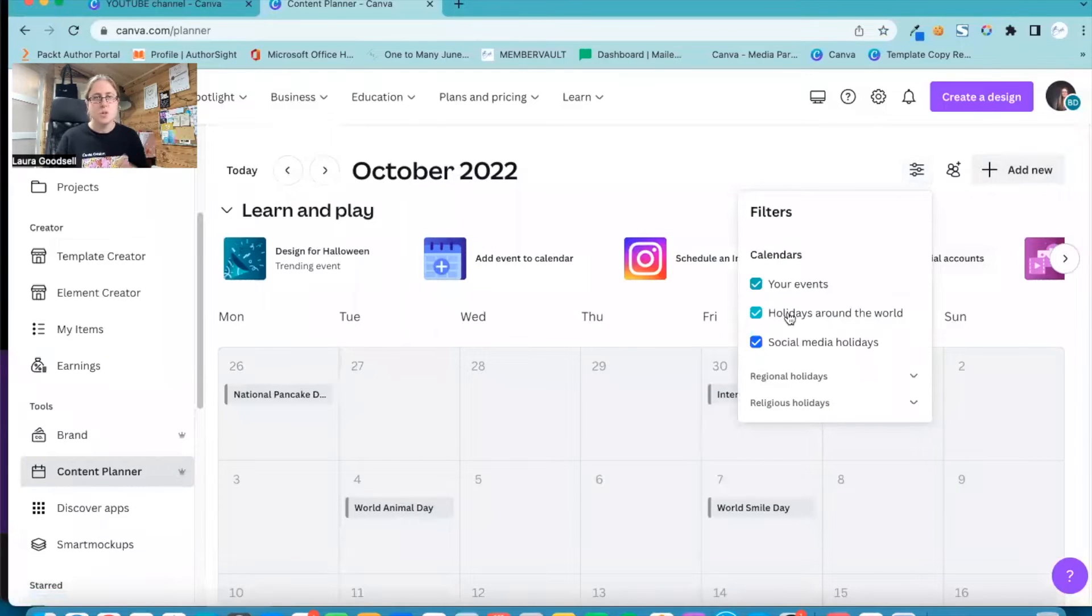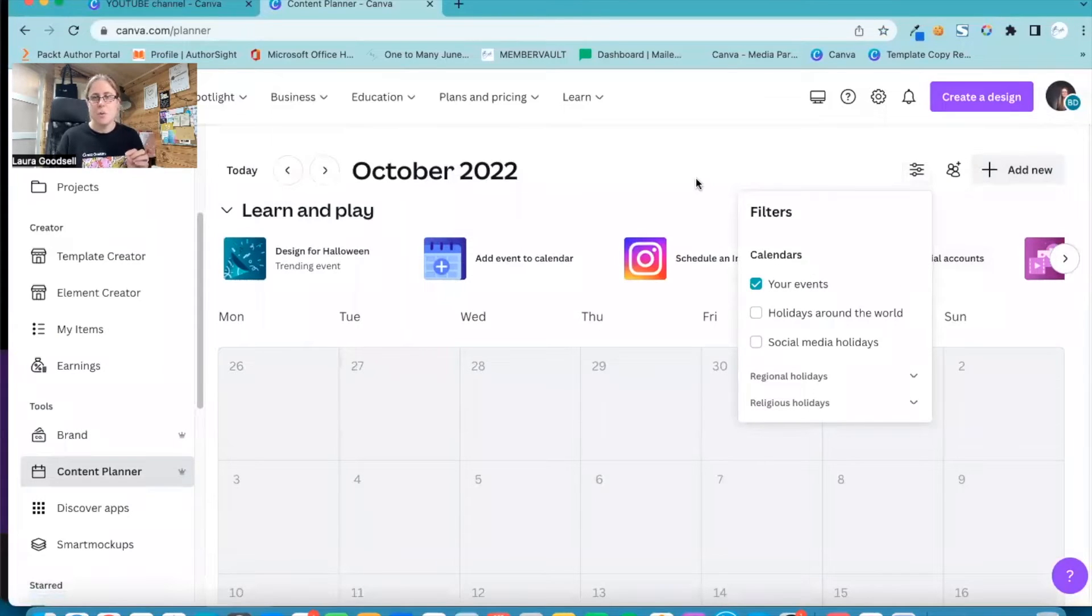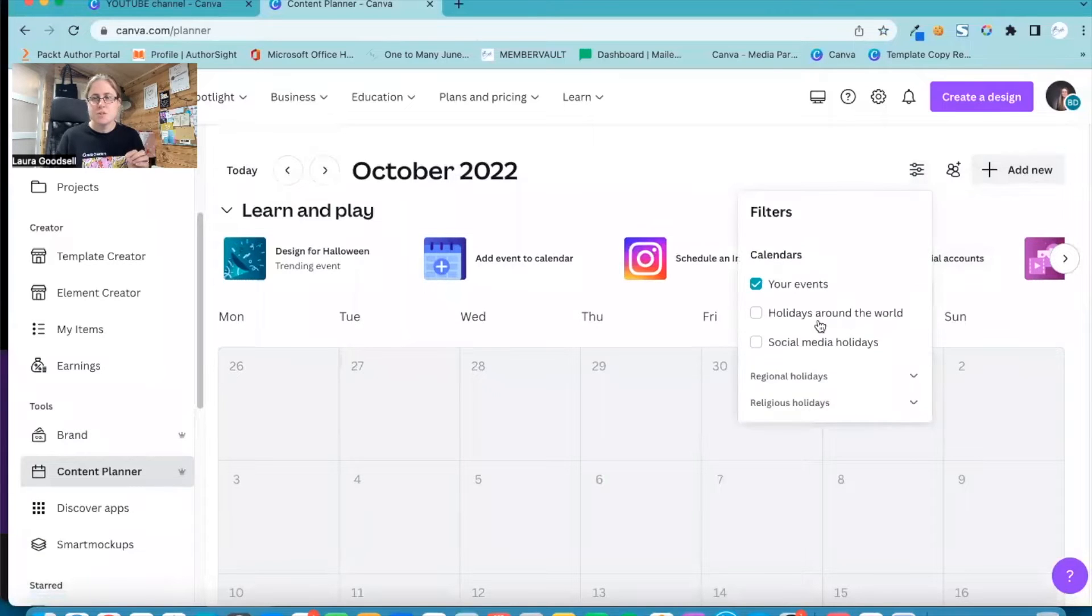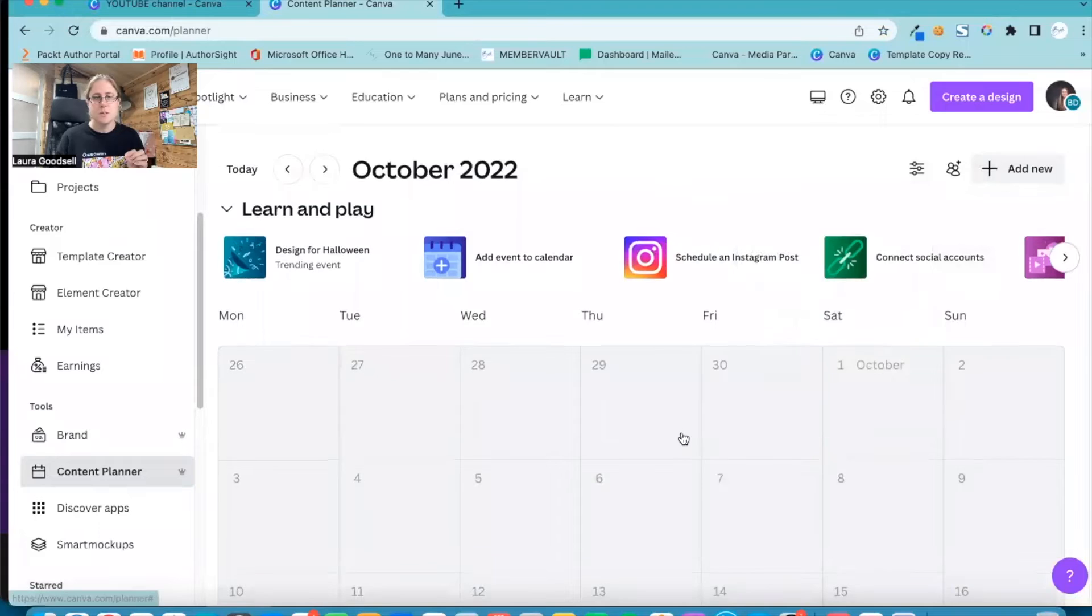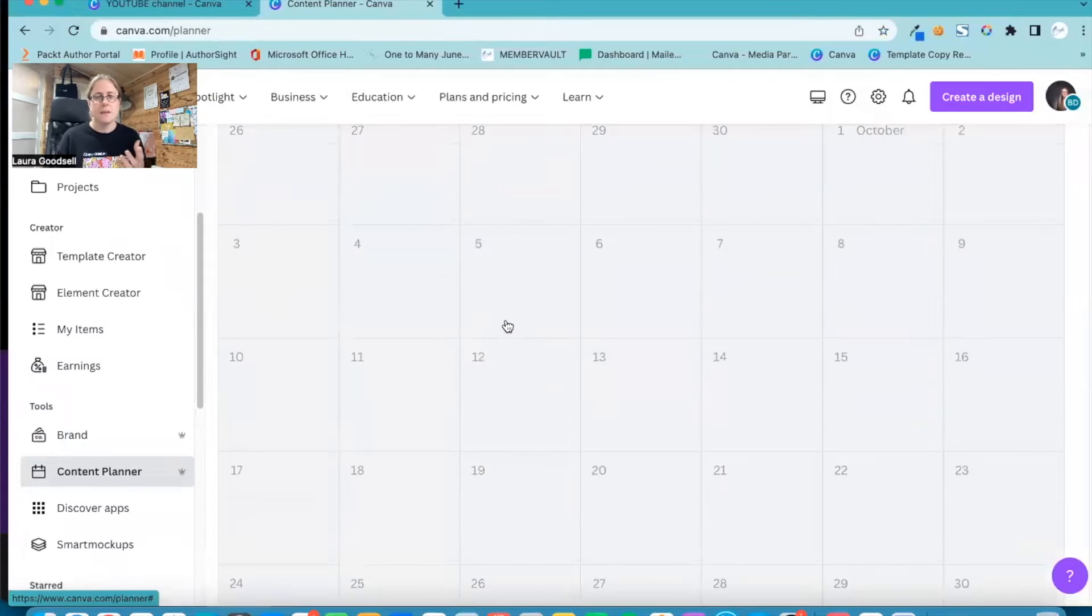But I don't want to create for all of these. I just want to have my events, okay? So I just want to have events for me. So I've just removed Holidays Around the World and Social Media, so it's just given me a nice blank calendar.